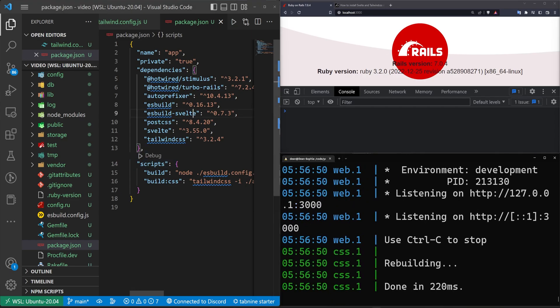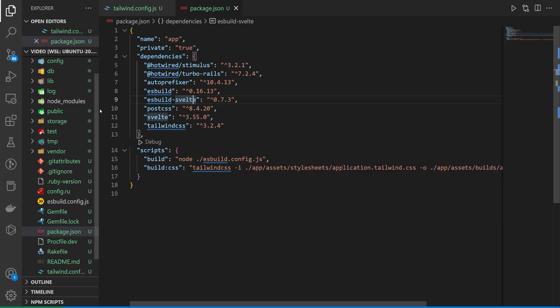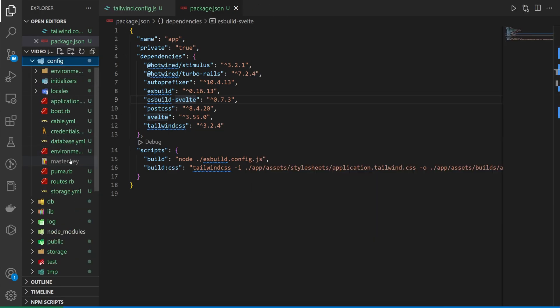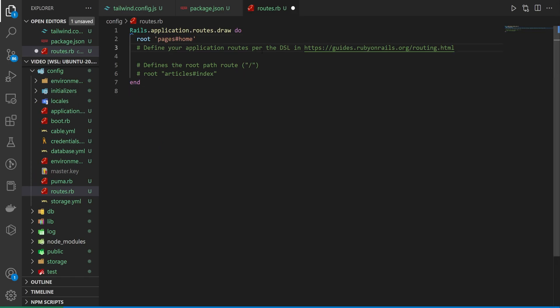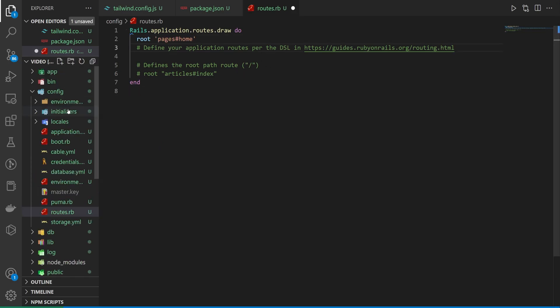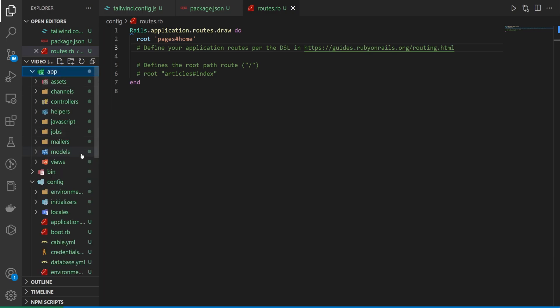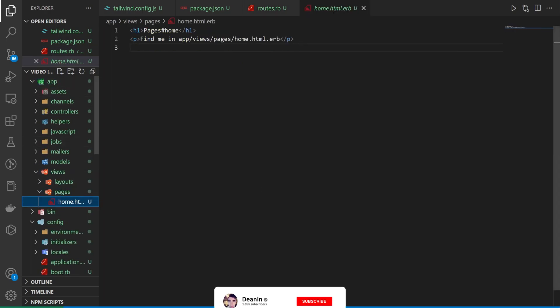That will work for us. Next, let's come over to our config and our routes.rb. Inside of our routes, all we really want to do is just change the application to be the root of the application. We can then come up to our app, our views, our pages, and our homepage.